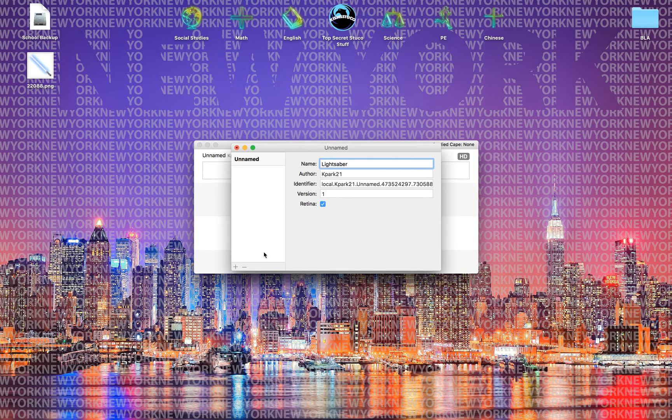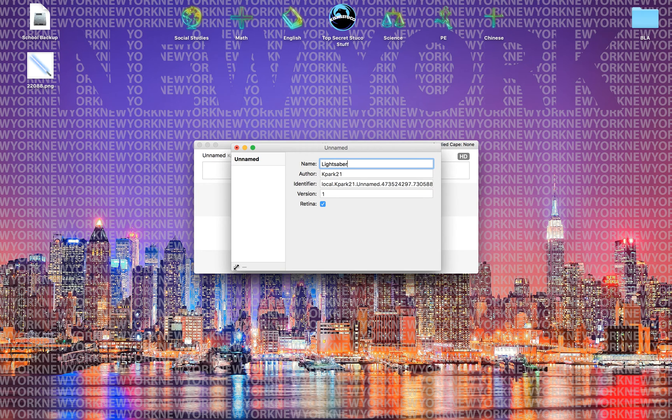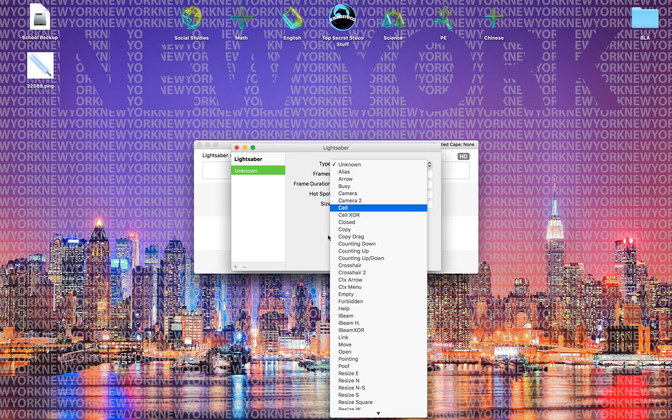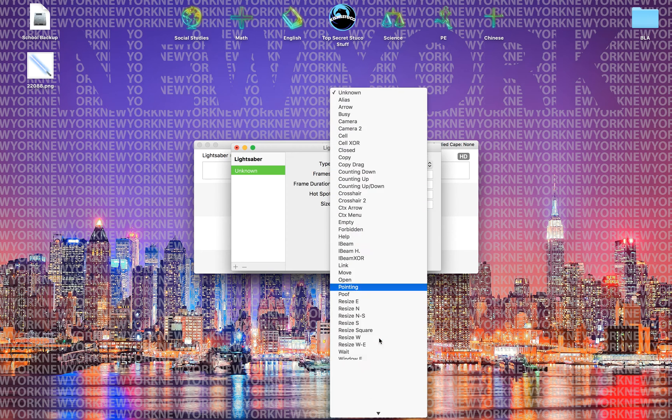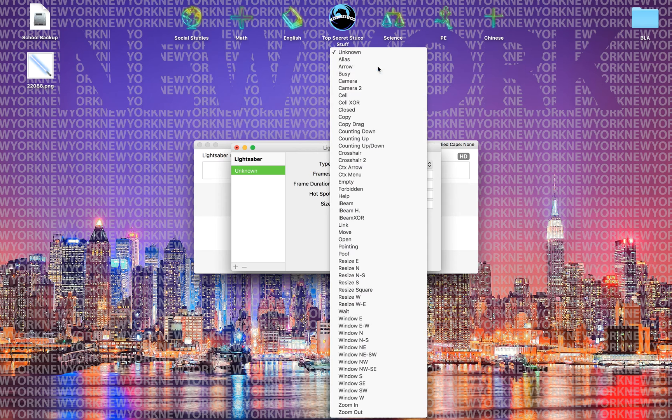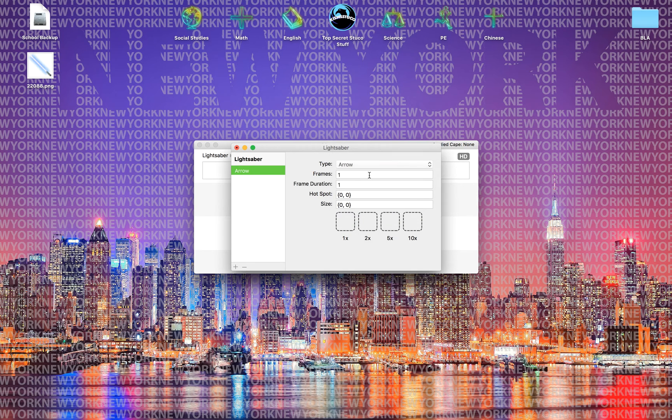You have to add one. Click on that one and then choose the one you want to do. I'm going to choose the arrow because that's just the default one.